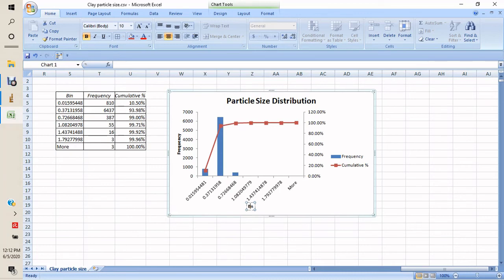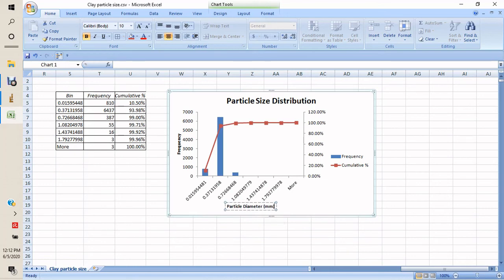We label the axes with particle diameter in millimeters. With that, we reach the end of this video. This is how we can use ImageJ to determine the particle size distributions of clay soil. Thank you.